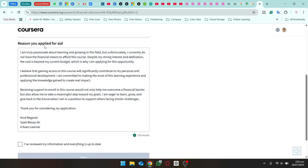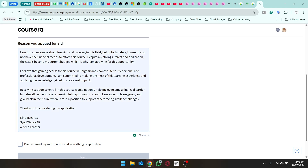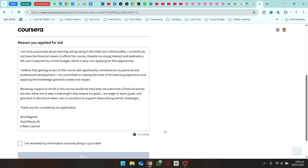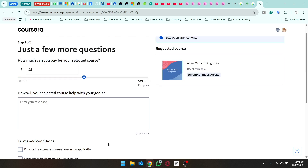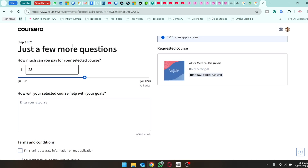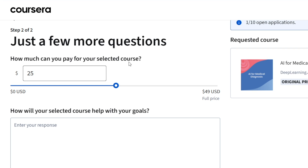Next is the reason why you are applying for financial aid. Type why you need it — you can mention that you don't have many financial resources, that you are a keen learner, and that you want to learn the course. The word count required is 150 words. Once you've reviewed everything, check the box and click 'Next.' I suggest you stay honest and do not enter incorrect information.